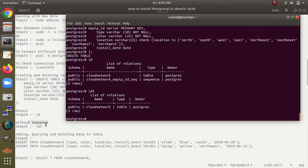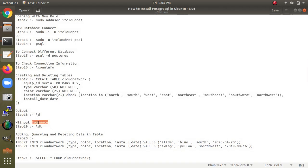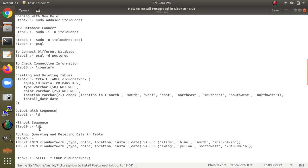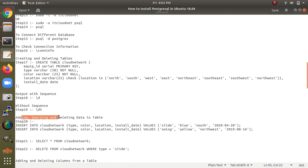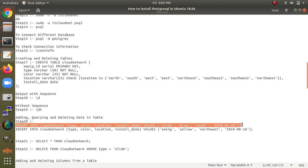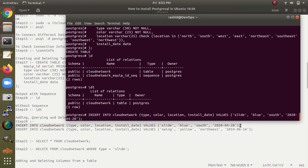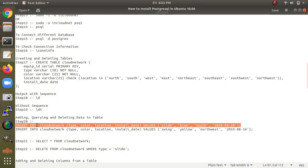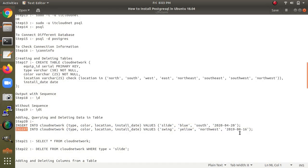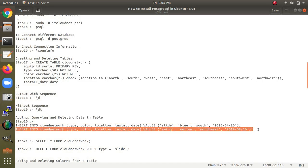If you type '\dt' it will show tables without sequences. Now for inserting data into the table: this INSERT command will help you add a query. Just replace 'cloud_network' with your table name. Inserting means adding a row to the table.